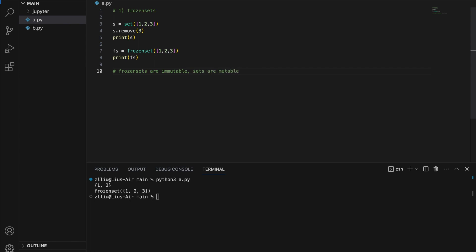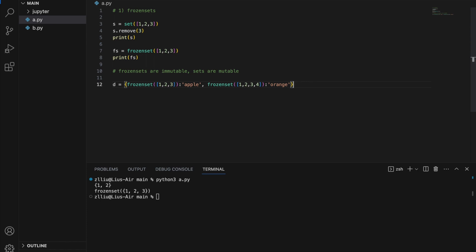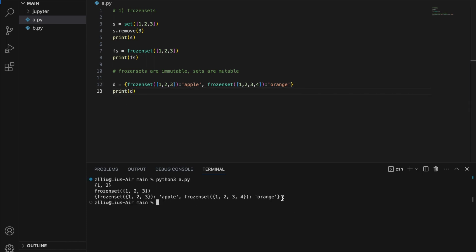Because frozen sets are immutable, I can actually use a frozen set as a dictionary key, and I can also add a frozen set to another set. For instance, let's create a dictionary `d` with a frozen set `{1, 2, 3}` pointing to 'apple' and another frozen set pointing to 'orange'. If I print `d`, notice that our dictionary keys are actually frozen sets — this is only possible because a frozen set is immutable.